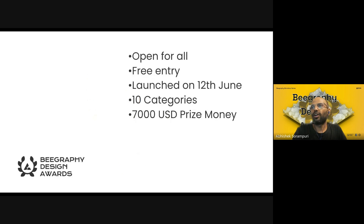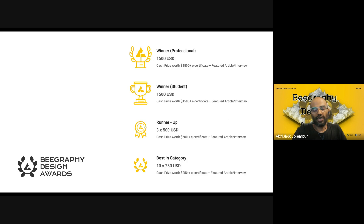This award is open for all. There is no entry fee. It was launched on 13th of June across 10 categories with 7,000 USD as the prize money. We are inviting all professionals and students, with separate prize money for professionals, students, runner-up, and there are best-in-category awards for each of these categories.